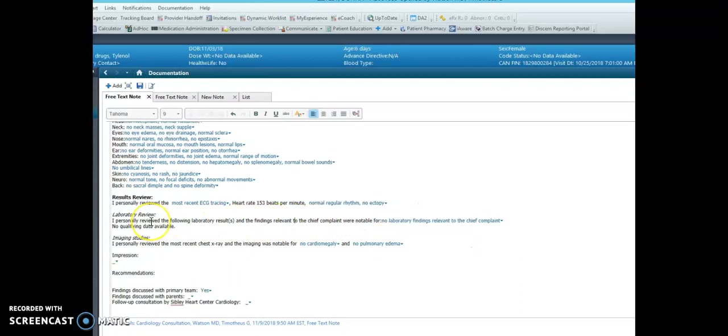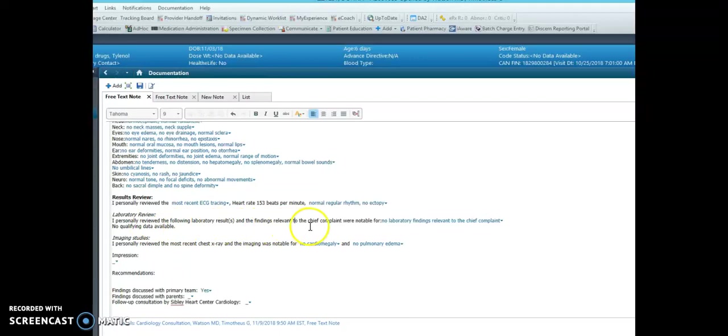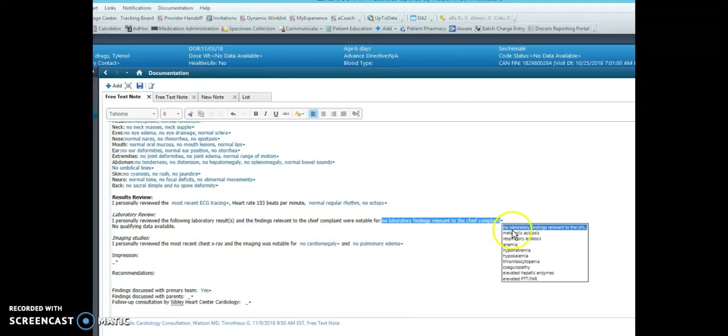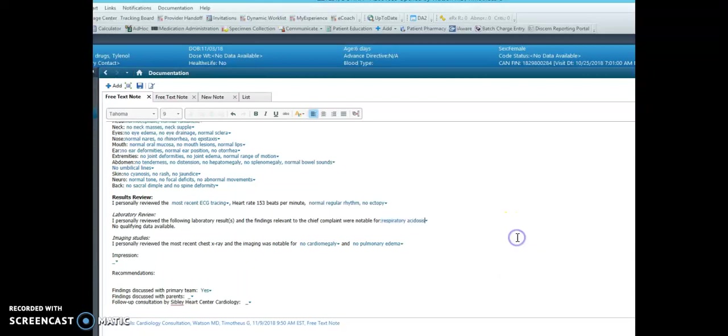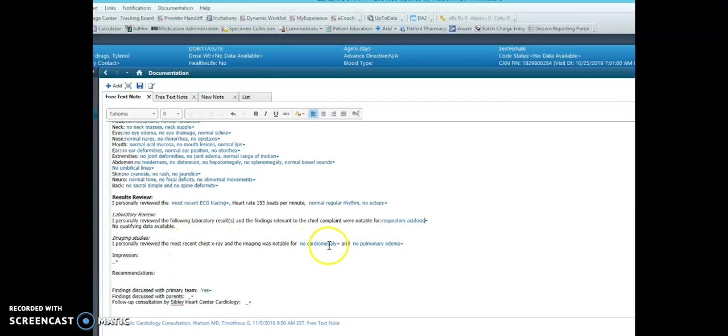Next, if there are labs, the last labs from 24 hours will auto-populate in a real patient. And here is a drop-down for common lab findings as part of the review. The same applies for chest x-ray.